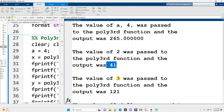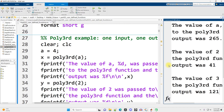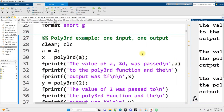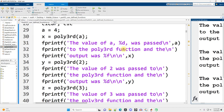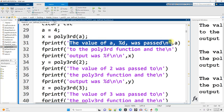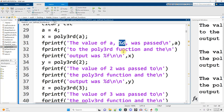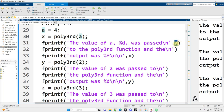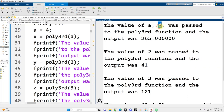Let me run this section with Ctrl-Enter. Here's our output. The value of a, with a value of 4, was passed to the polythird function, and the output was 265.0 repeating. When 2 was passed as the input, 41 was the result. When 3 was passed, 121 was the result. I've printed these out using fprintf. Here's the basics: it is a built-in MATLAB function. In single quotes, we put the text to display. Percent d is a placeholder for an integer value. Backslash n means a new line.